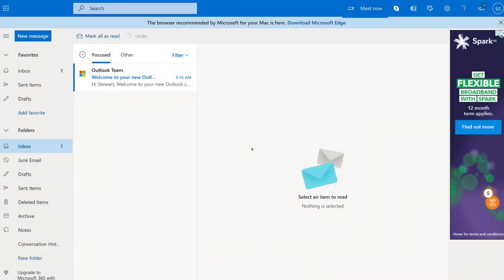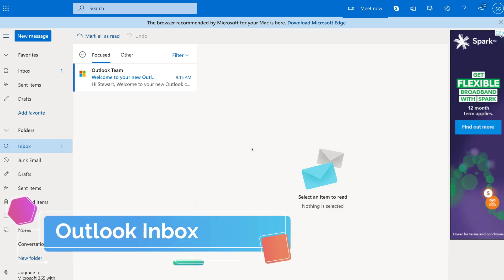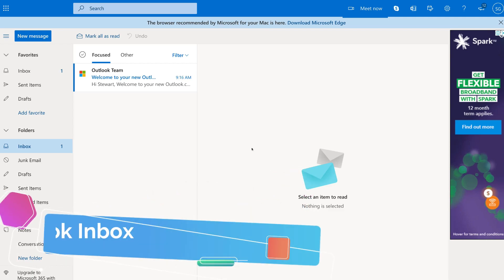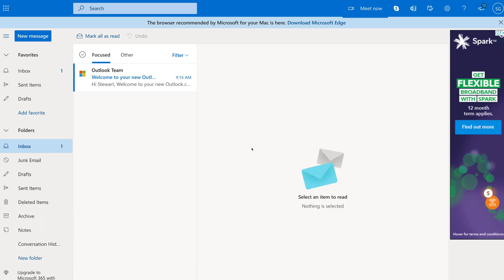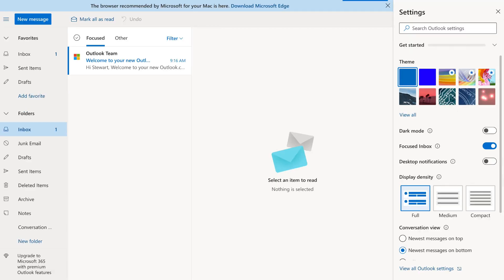Okay guys, so here we are in our Outlook inbox. Now what we want to do is simply add our email signature within Outlook. So how do we do that? Well, what we need to do is navigate up to settings, so the setting icon up here, and then just navigate down to view all Outlook settings.